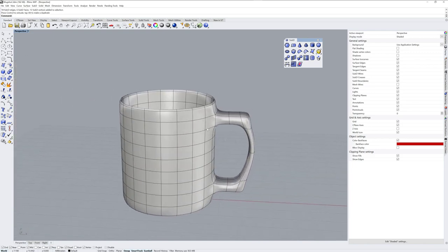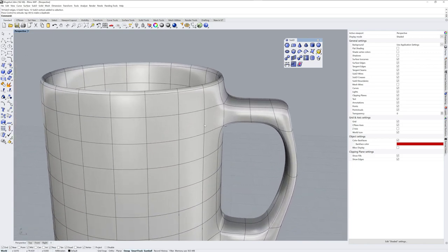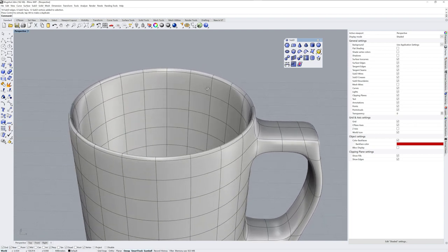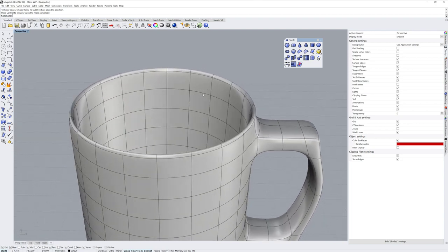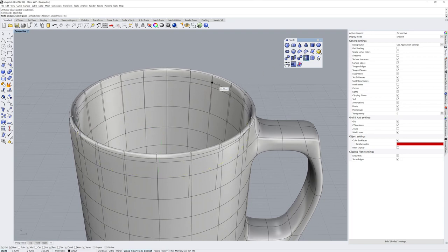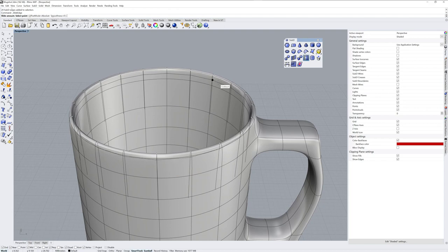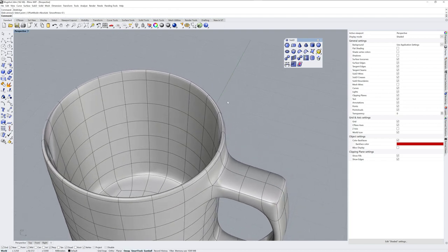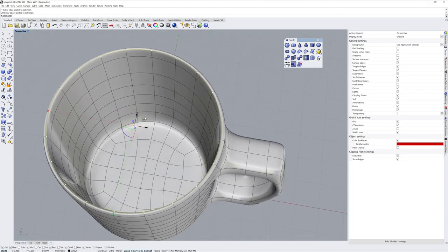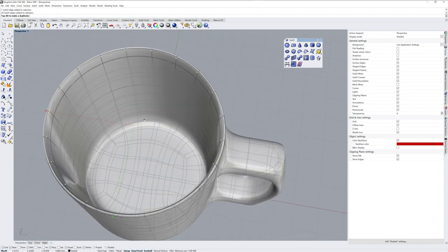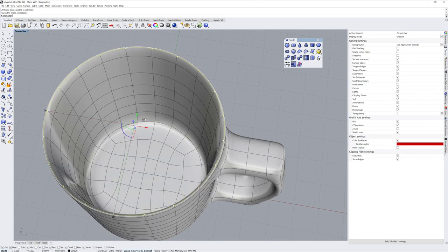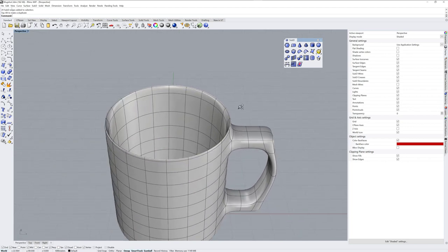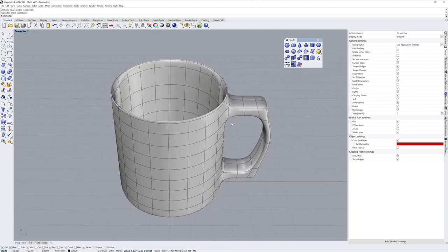If you want to move an edge loop, so Control-Shift-Double-Click, you can use Slide Edge. And I'll hold down Alt so that I temporarily toggle off my Osnaps. And you can scale these edge loops as well. So if I want to sculpt the edge of the lip to the mug there.